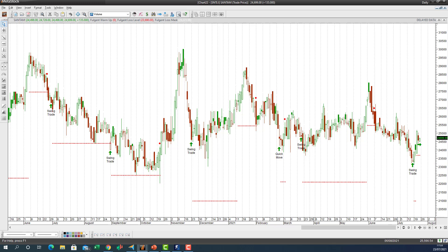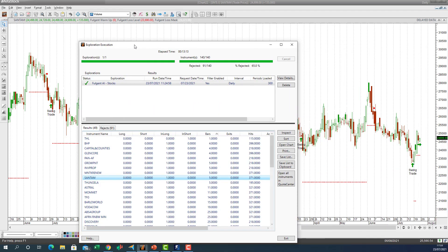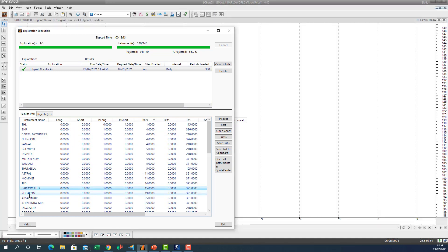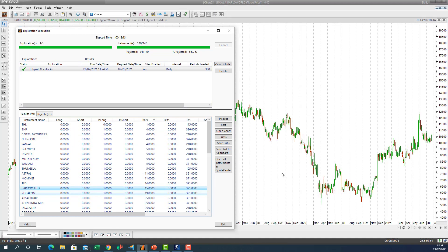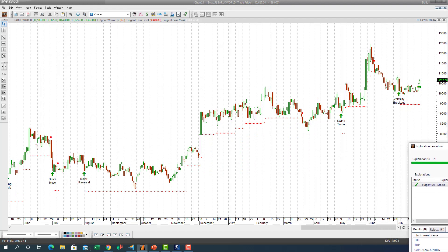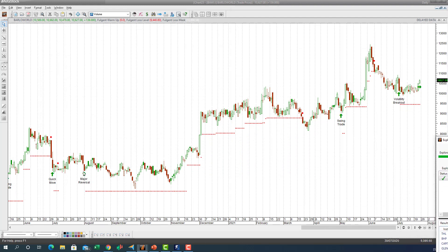The upside resistance targets would be the old highs — those are the upside profit targets. Those are some of the names the AI has recently entered a trade on. Let's look at Barlow World — 15 days into a trade. You can see a volatility breakout — moving higher. Old highs here would be the resistance. There was a swing trade in May, generating quite a lot of trades. A major reversal back in August lasted for quite a couple of months, showing trades that stay on for a while generating a healthy return.